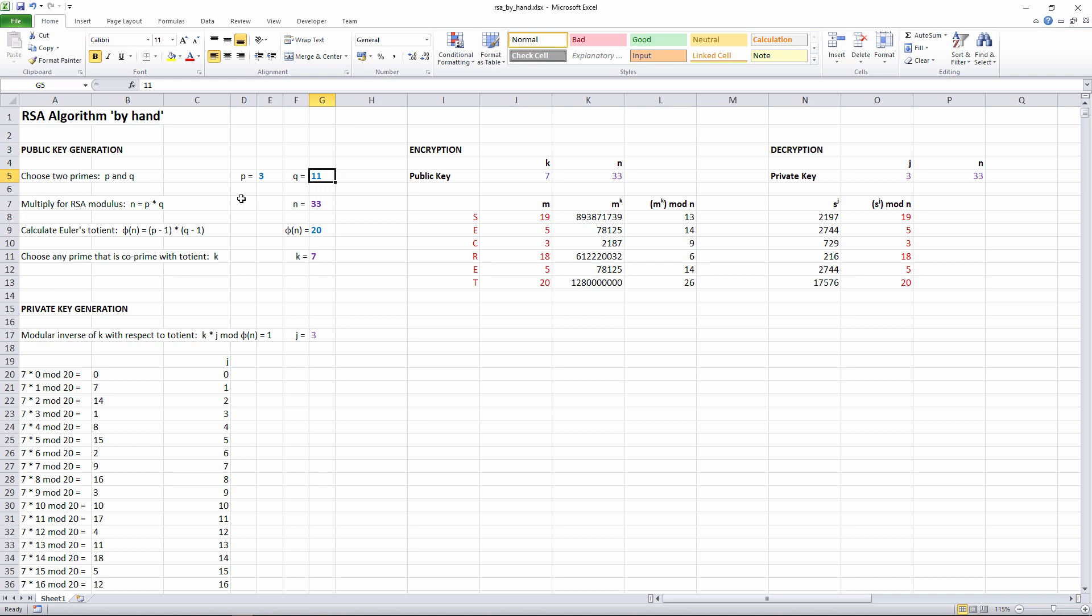We now multiply them together. The result is called the RSA modulus. We'll call it N. In this example, then, N equals 33. There are only two prime numbers that will give us 33 when you multiply them together, and these are 3 and 11.